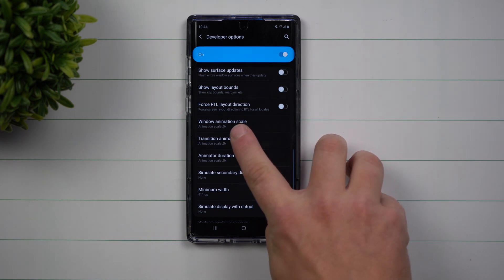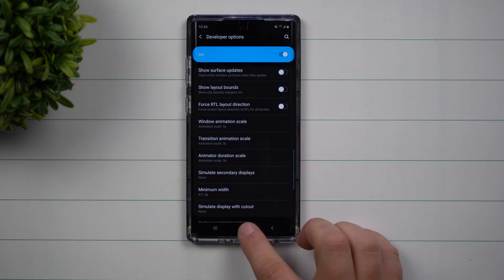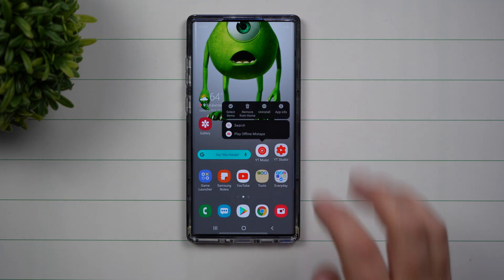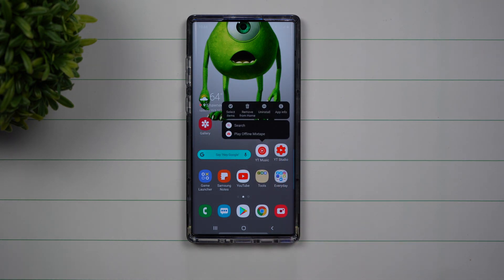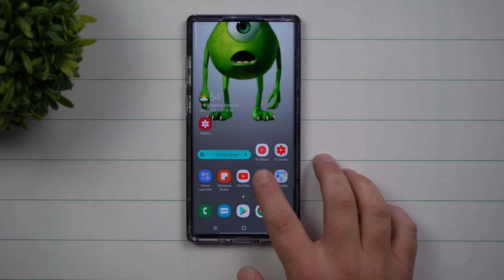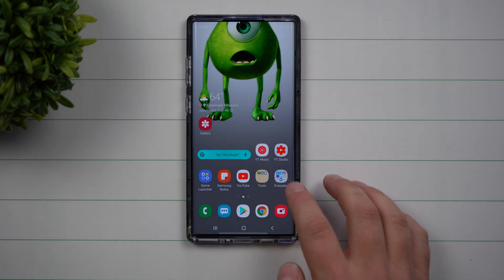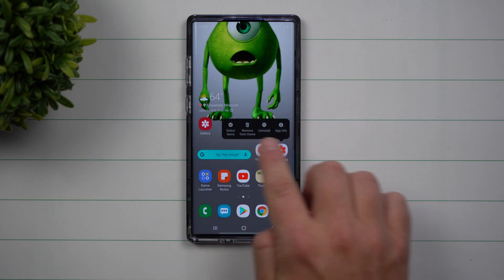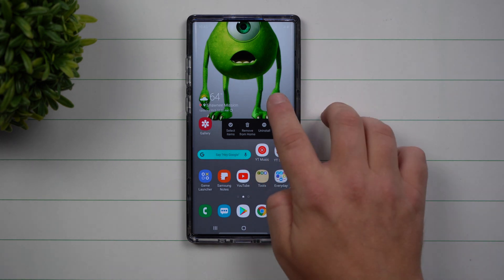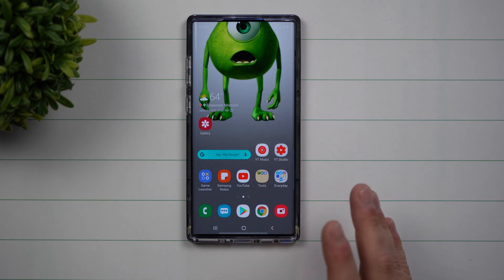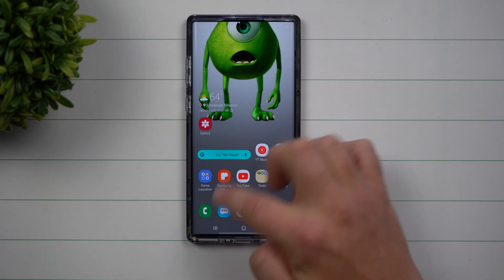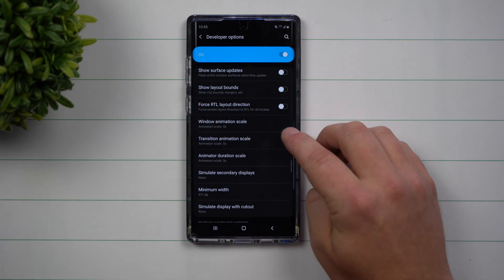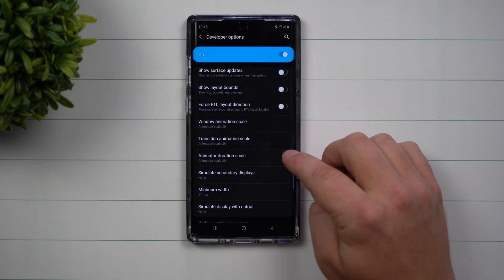Now I don't suggest putting this all the way down to zero, because if you were to press and hold, you'll see this little bouncing animation — you'll actually take away some of those bouncing animations and some of the things that pop up. So just make sure you put all of it down to 0.5. With those three different transition windows, put all of these to 0.5x.